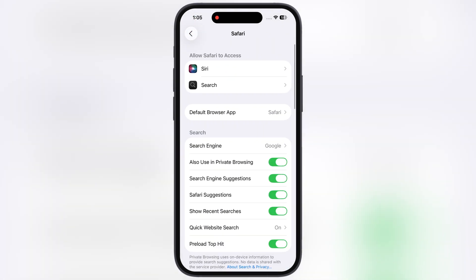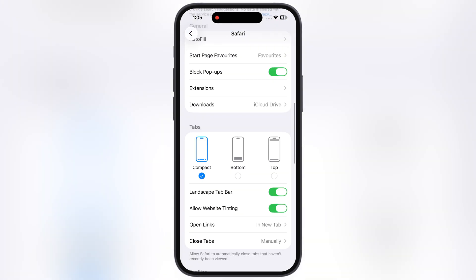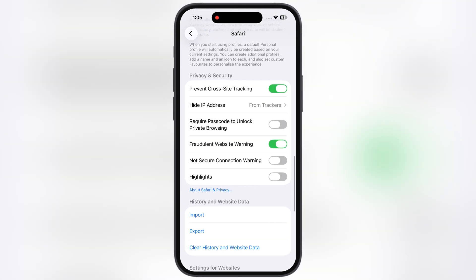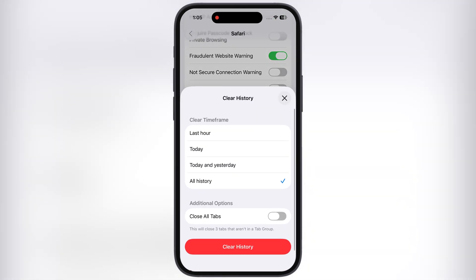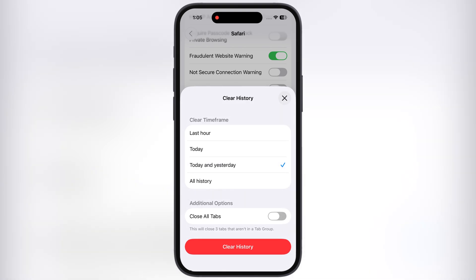Once you are here, scroll down until you find the History and Website Data option. Now tap on Clear History and Website Data, and from here you can clear the browsing history of your device, like last hour to all time history.